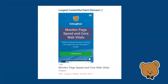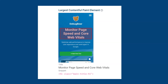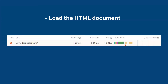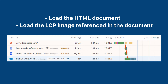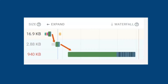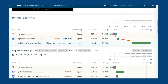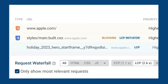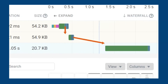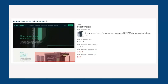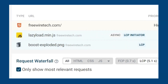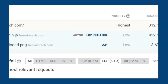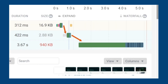Request chains. Ideally only two requests should be needed to load an LCP image: load the HTML document, then load the LCP image referenced in the document. But sometimes additional requests are part of the LCP request chain. In one example, a CSS file is blocking the LCP image request, resulting in it being loaded much later than it could be. In another example, the waterfall shows a page that first loads and runs lazyload.min.js before starting to download the LCP image — instead of being initiated by the HTML, the LCP request is triggered by the JavaScript library.